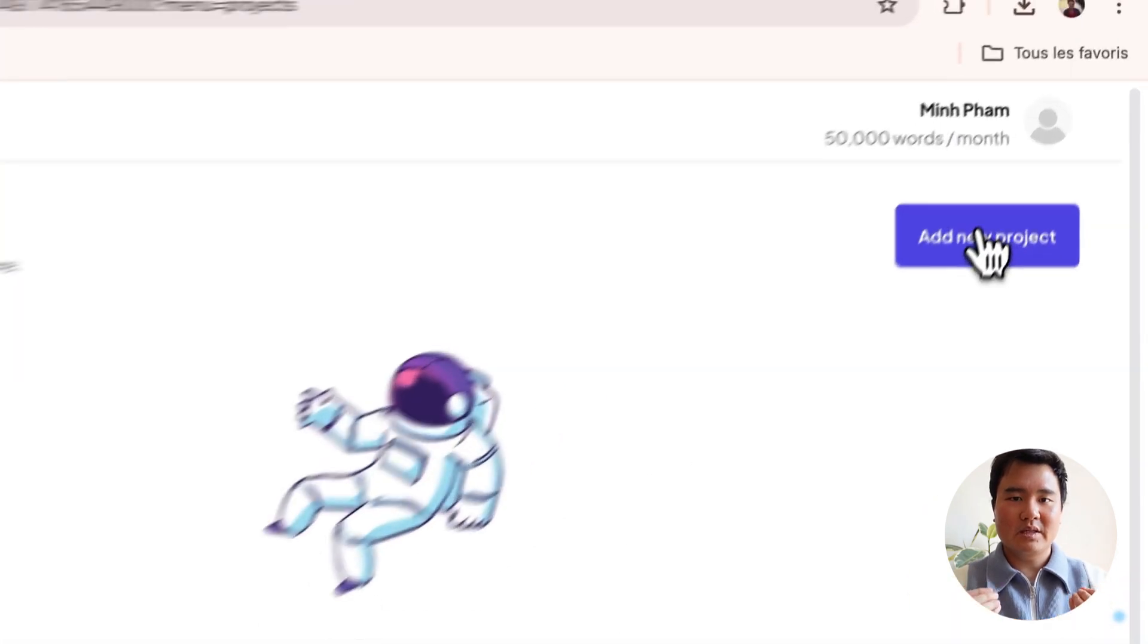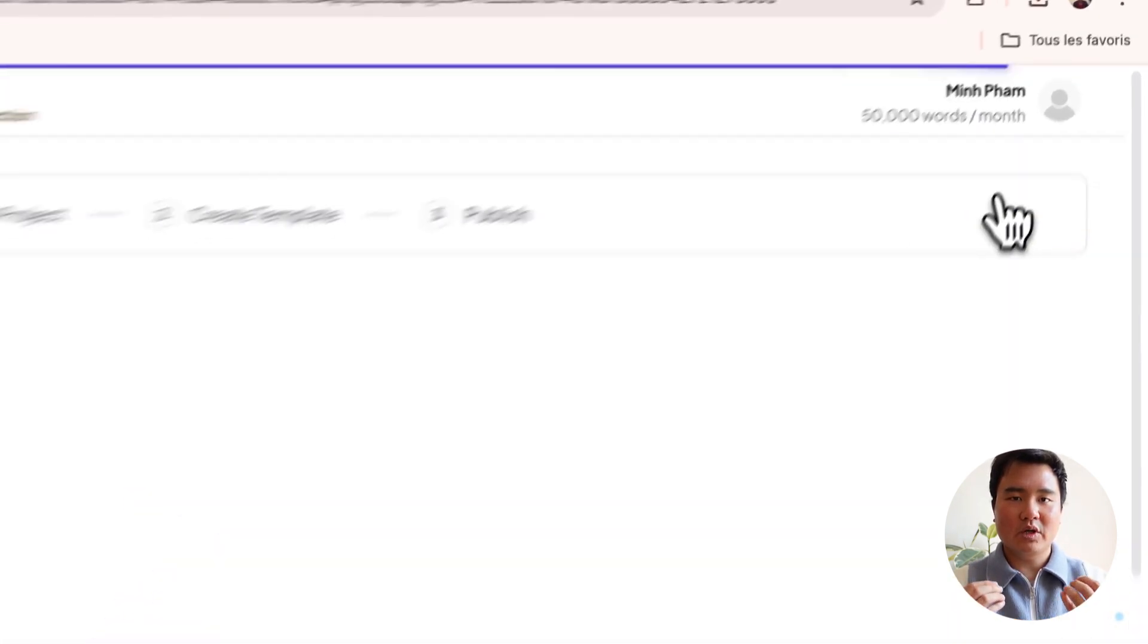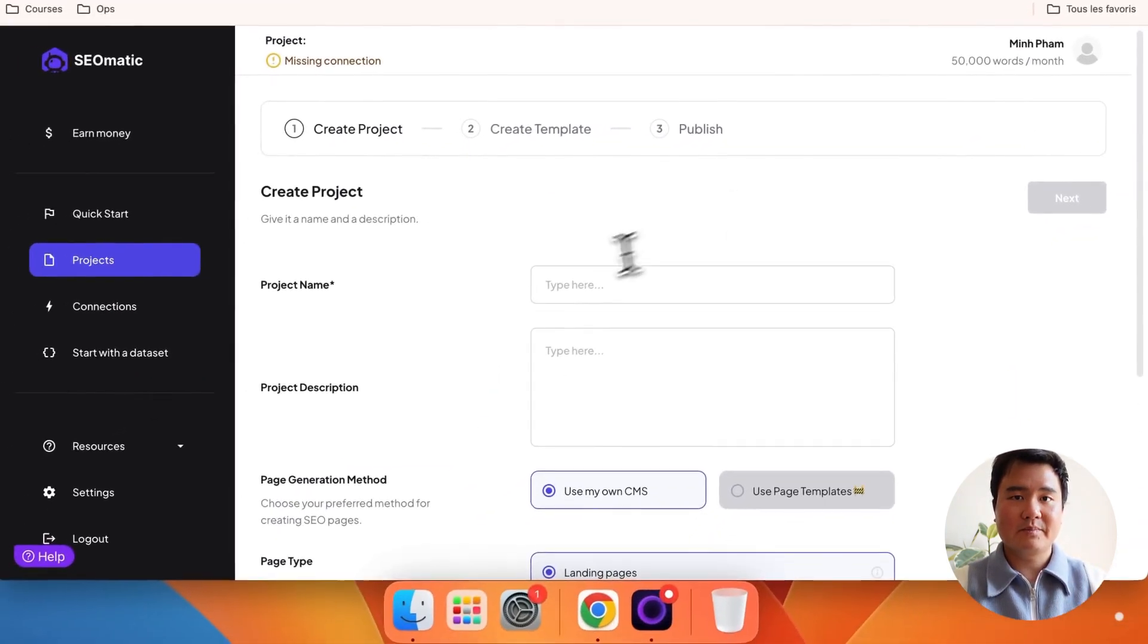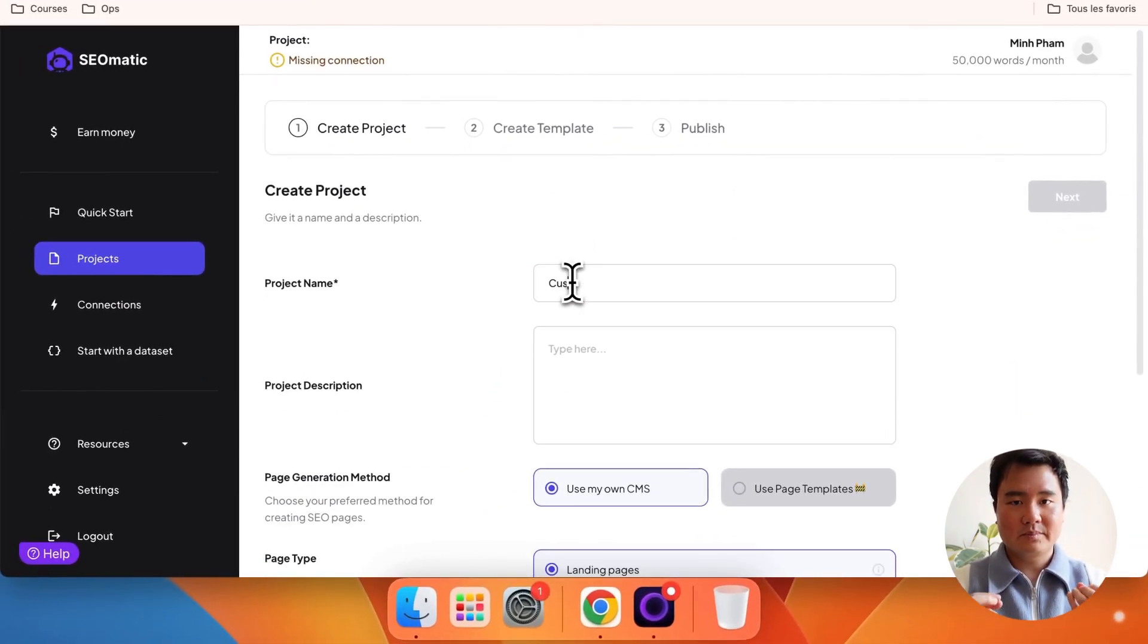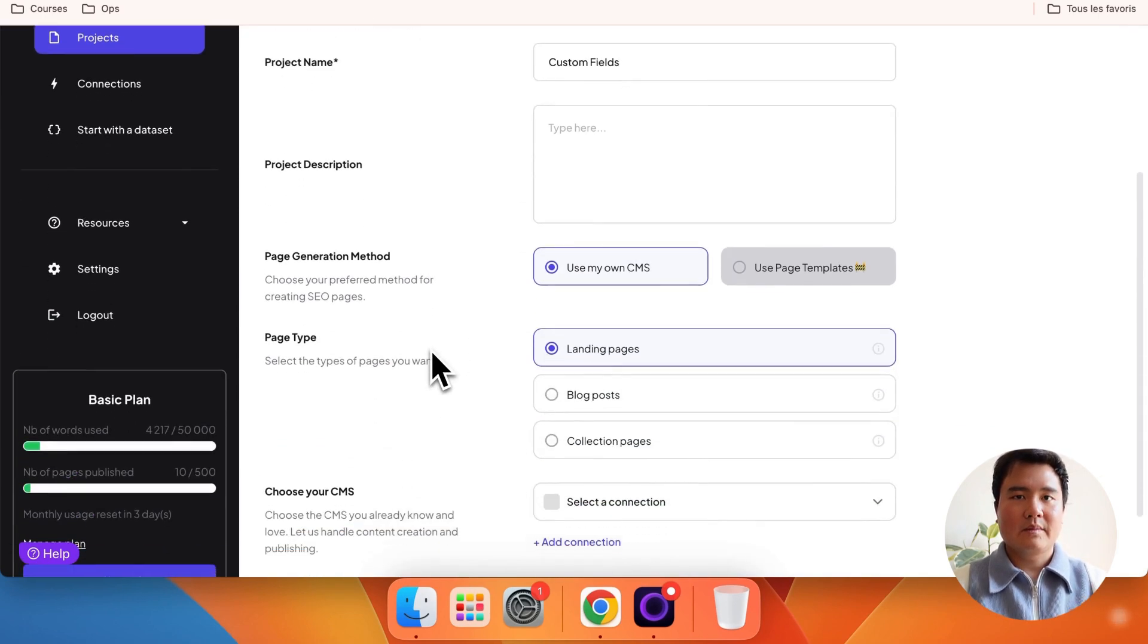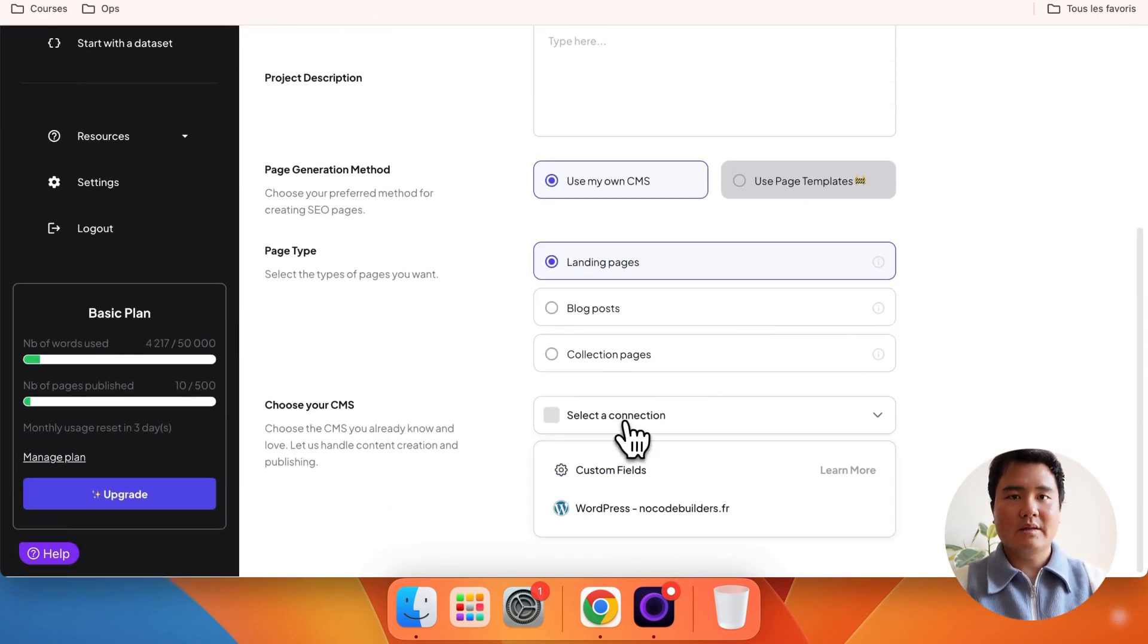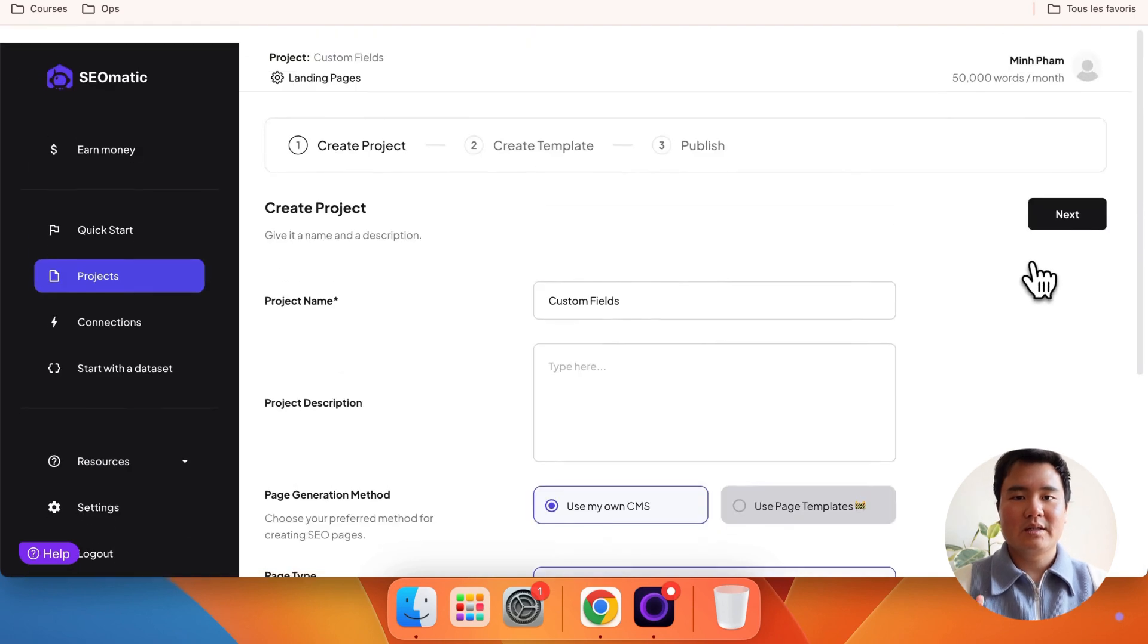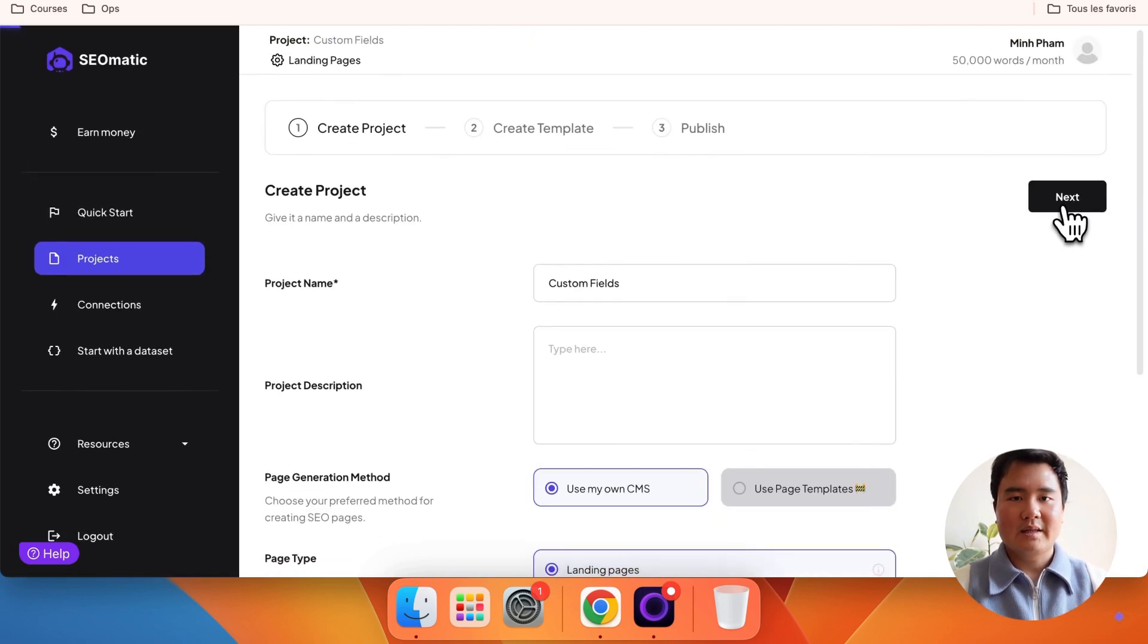First, let's create a new project. This time, select Custom Fields and click Next.